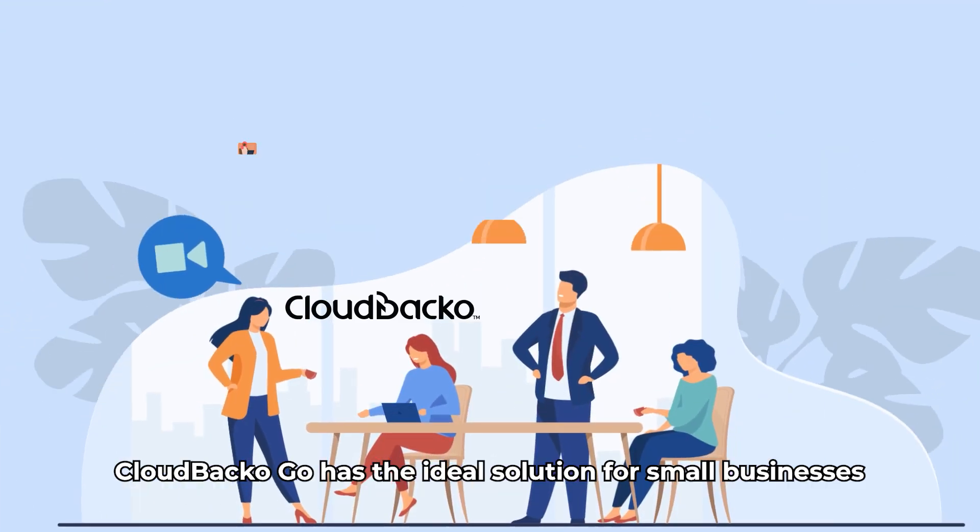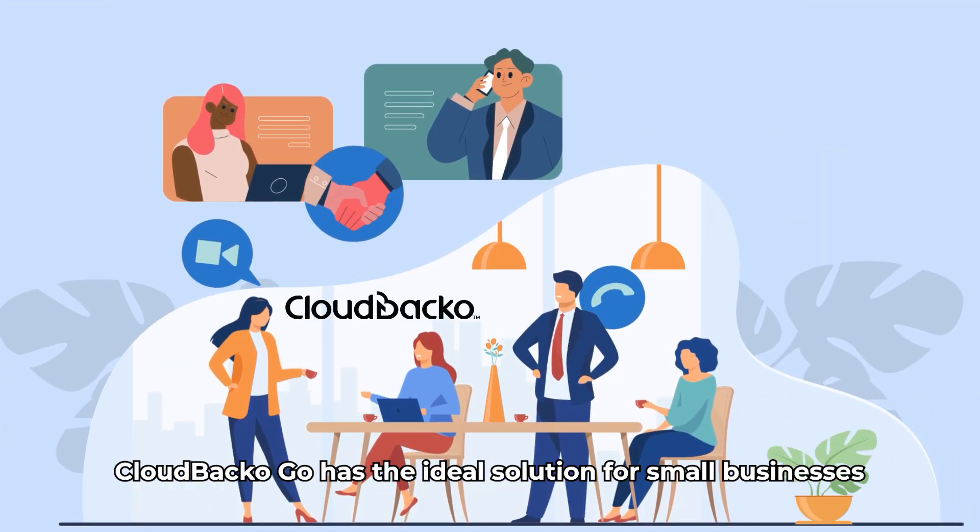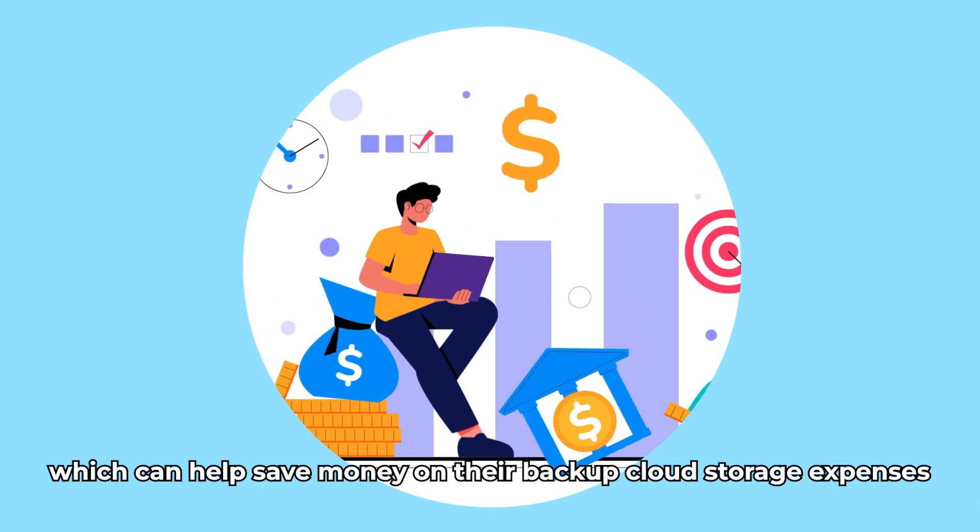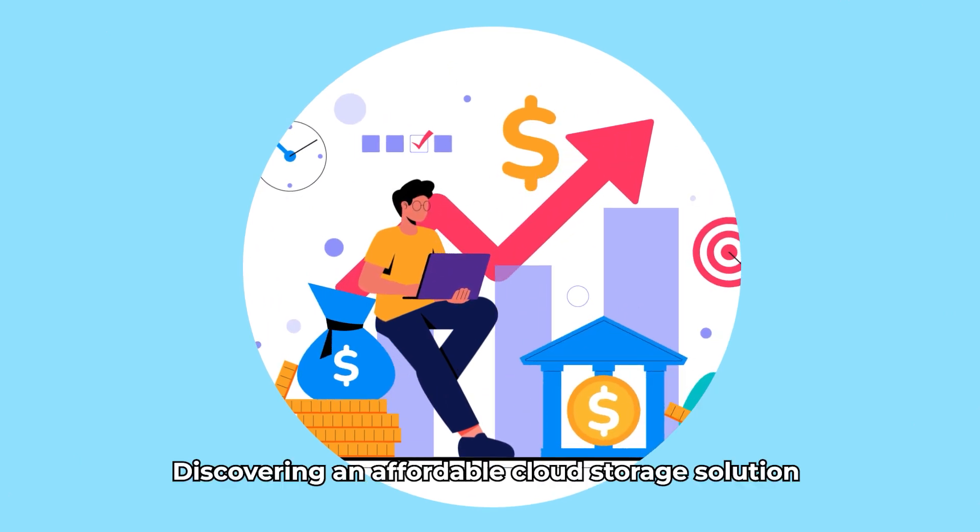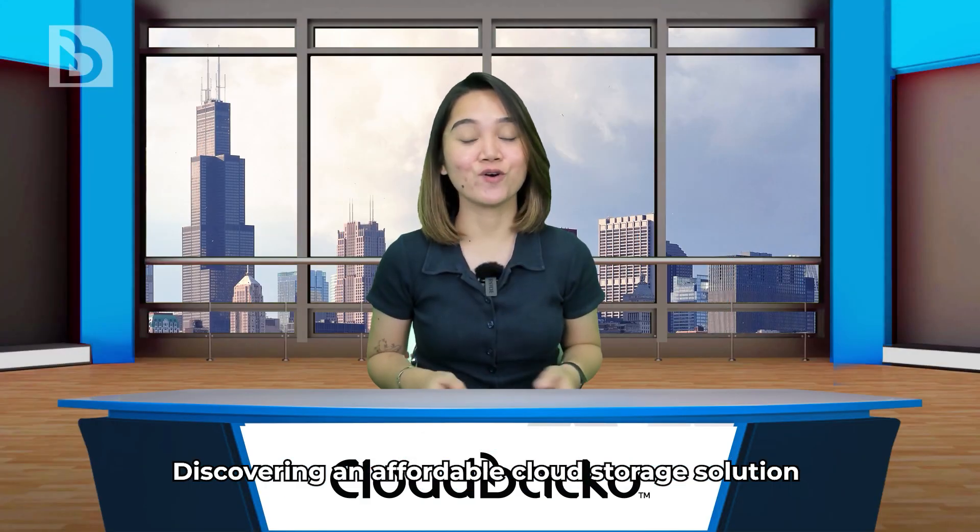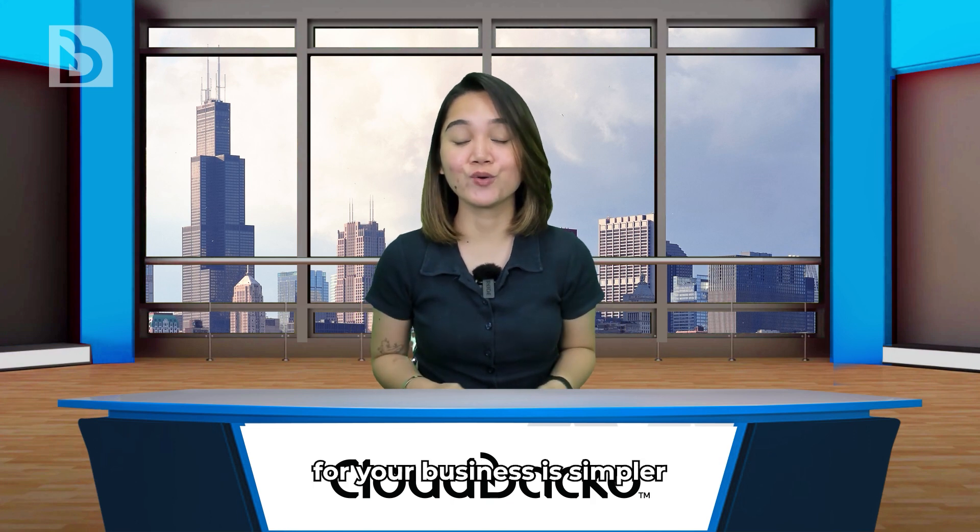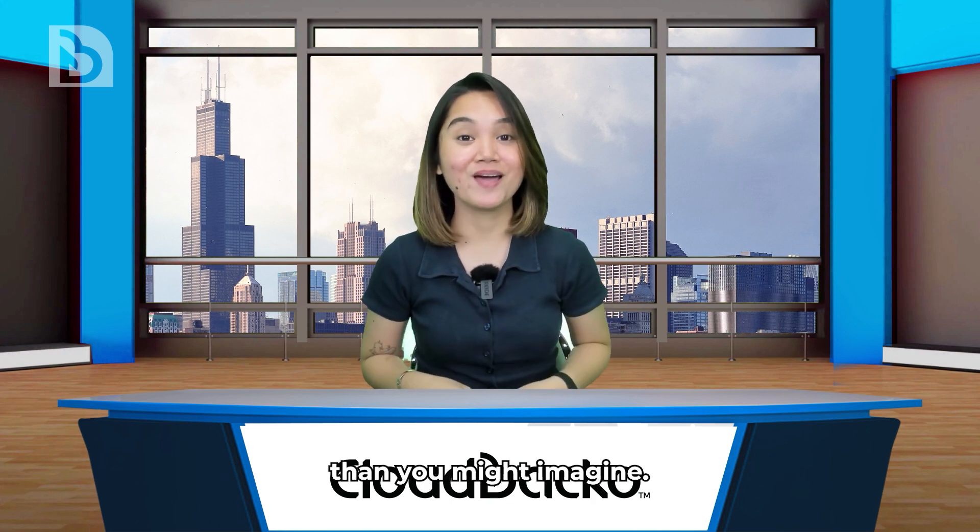CloudBaccago has the ideal solution for small businesses which can help save money on their backup cloud storage expenses and increase profits. Discovering an affordable cloud storage solution for your business is simpler than you might imagine.